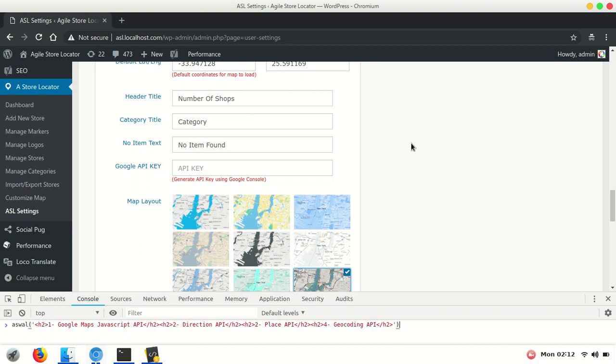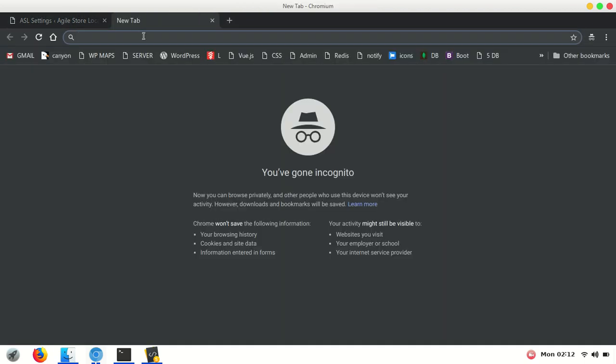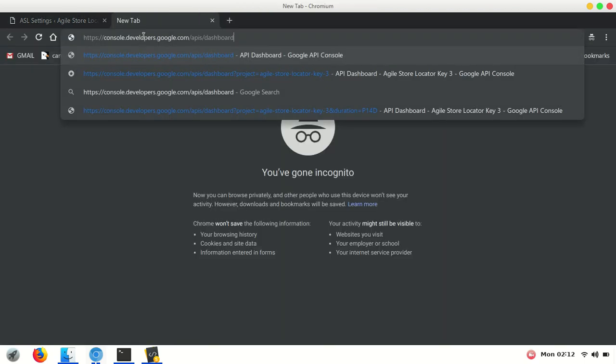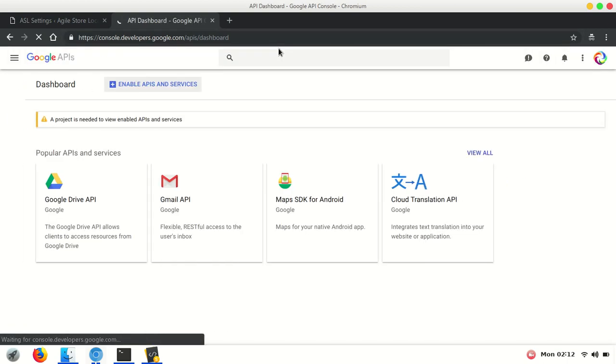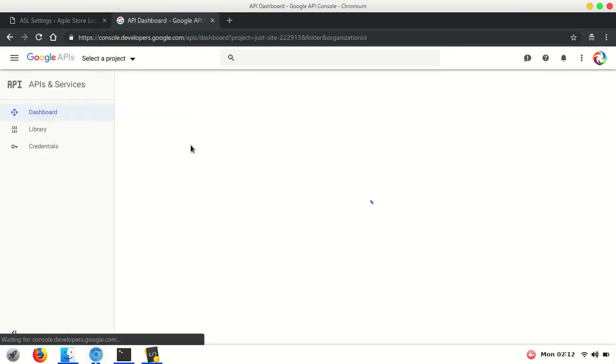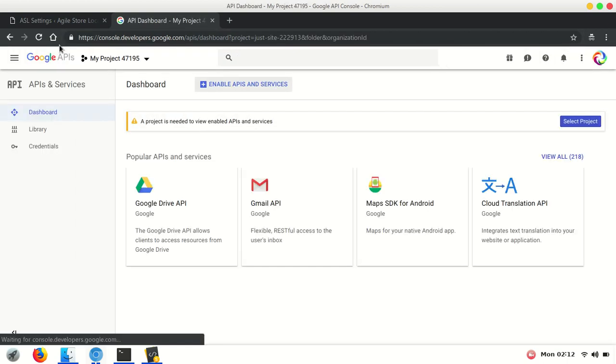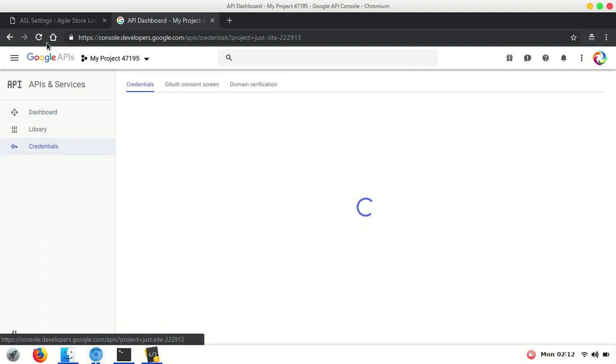Hi, in this video I'll show you how to add a Google Maps API key into the Store Locator plugin. To add the Google Maps API key, please open console.developers.google.com/api/dashboard, then go to credentials.